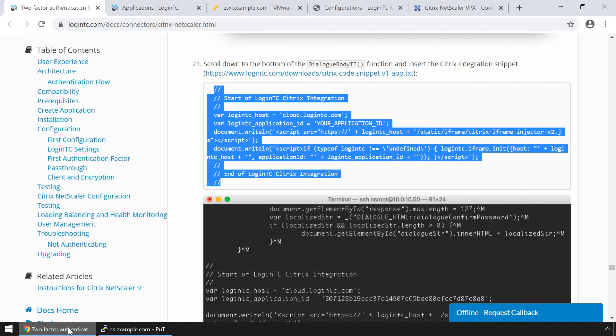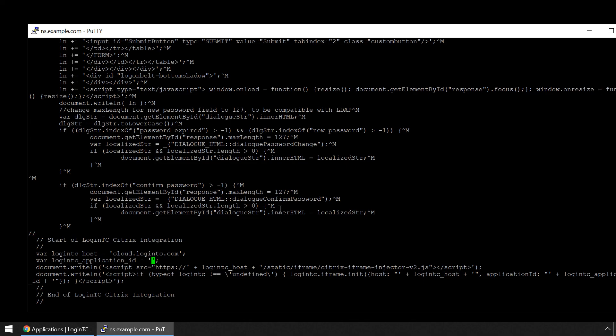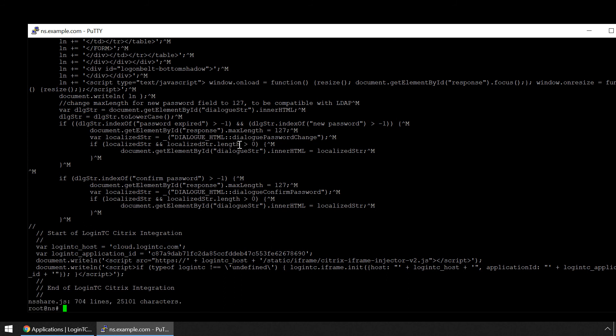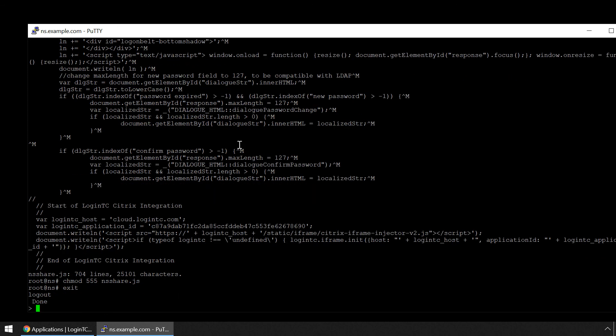Retrieve the application ID from the LoginTC admin panel. Copy it and paste it. Now enter colon wq to save and exit the file. Run the command chmod 555 NSShare.js. Exit your SSH session. Your Citrix NetScaler is now protected with LoginTC multi-factor authentication.